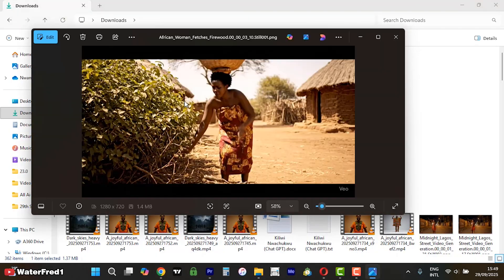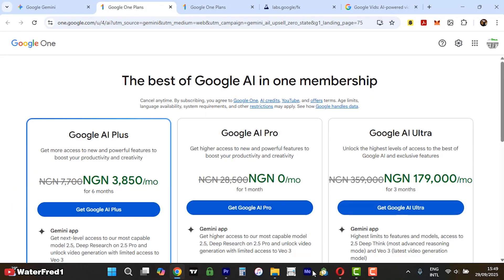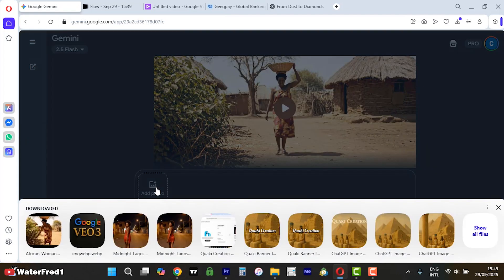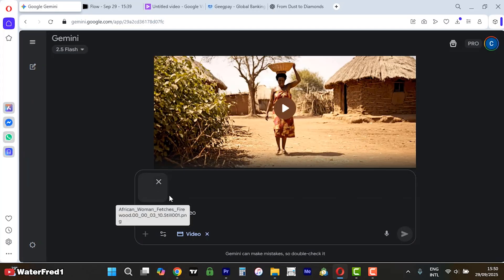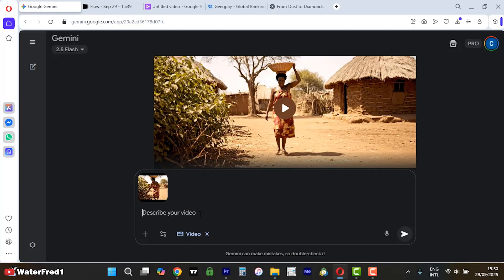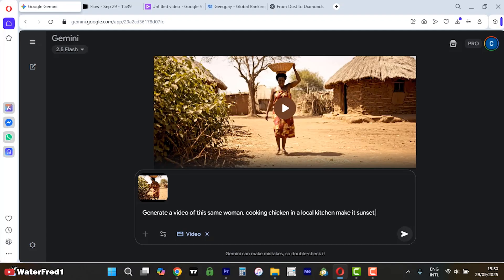Now I've gotten the frame showing her face. So what I'm going to do is — if I want to generate further videos of her — I come back to Gemini, add her face by uploading the picture I exported from my video editing software, and I will say: 'Generate a video of this same woman cooking chicken in a local kitchen, and make it sunset in an African setting.'